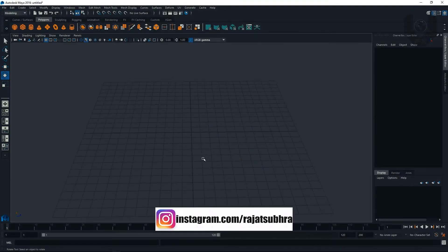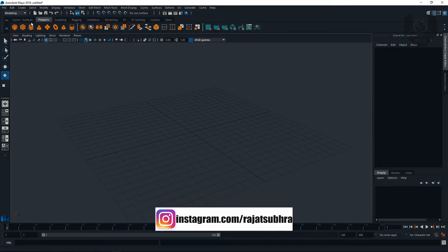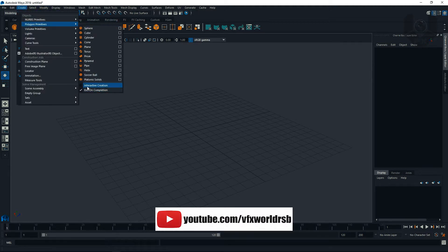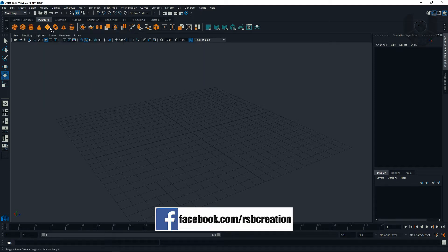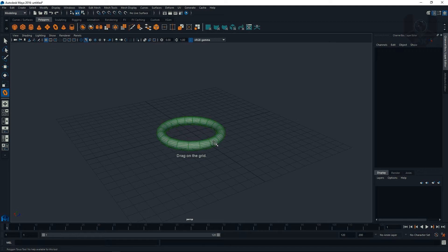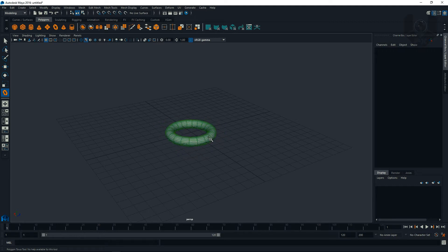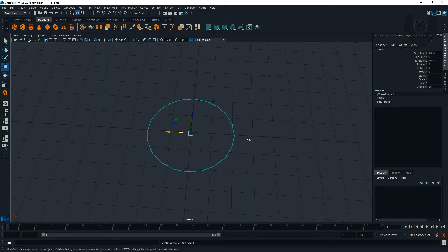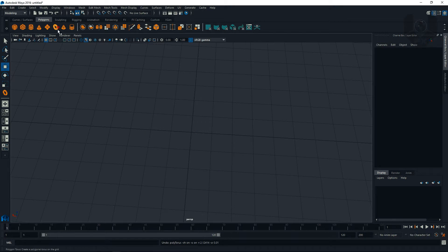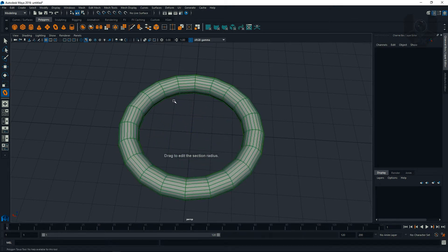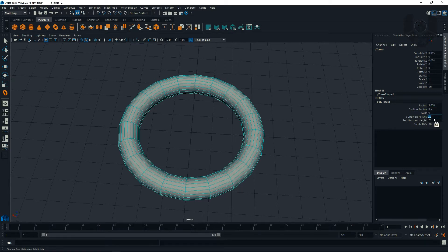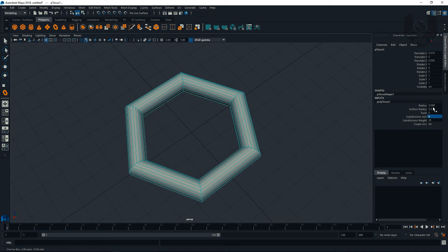Now we're in Maya 2016. I need to select some polygons. You can see Create Polygon Basic Primitives, but before this you have to enable Interactive Creation. Now when you click and select you can use it. Zoom in slightly. Go to the stores option — from here you can choose your radius option, but first set the division from 20 to 6, and the radius to 1.